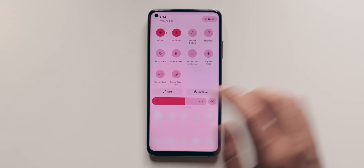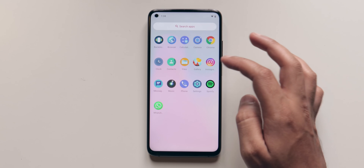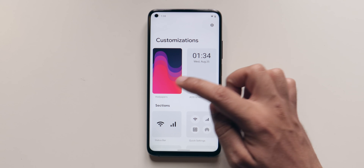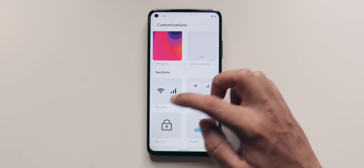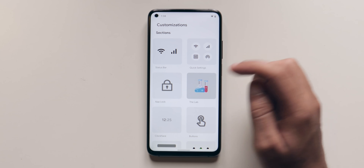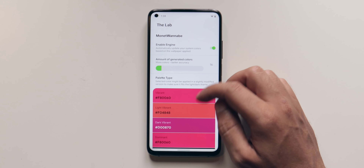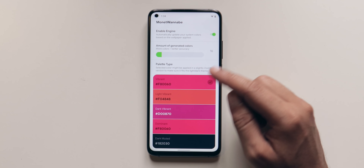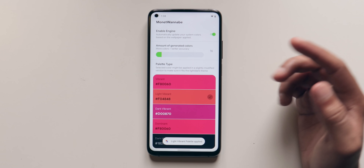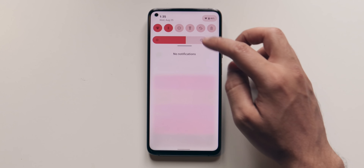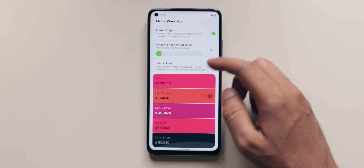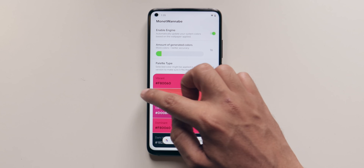I can also change all these things by going into the settings. There's a dedicated customization tab. Here you can change the wallpapers, the always-on display and lock screen, status bar icons, quick settings, app lock, and the lab. The lab is where you can actually change the colors — these are all the colors picked up from the wallpaper and you can change them. If I select one and wait a couple of seconds, the color has been changed. So basically you can pick the colors from the lab tab.